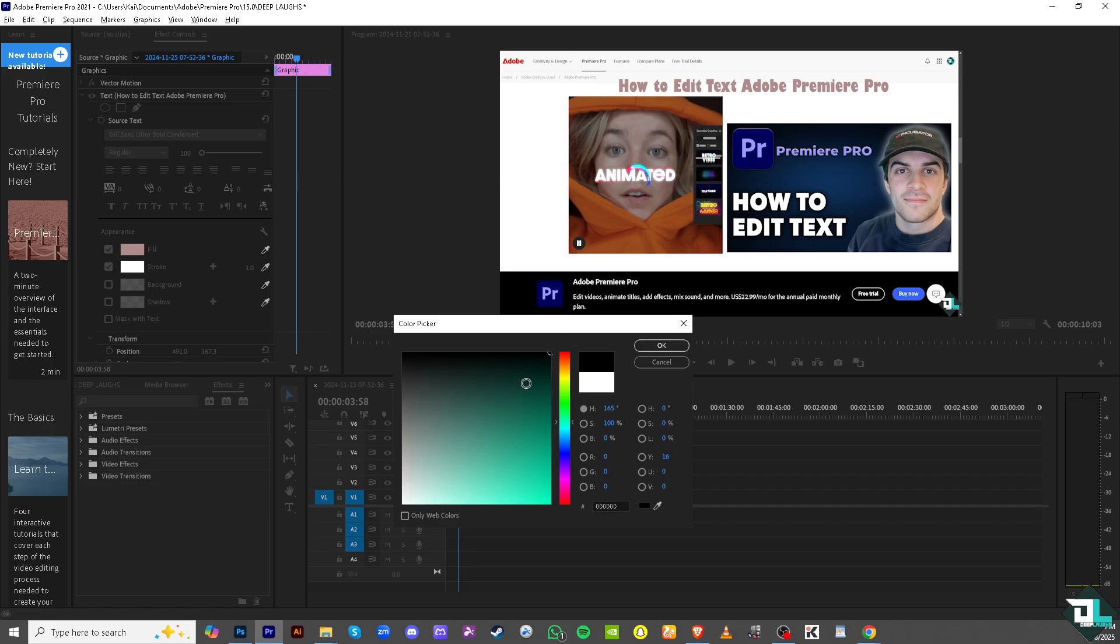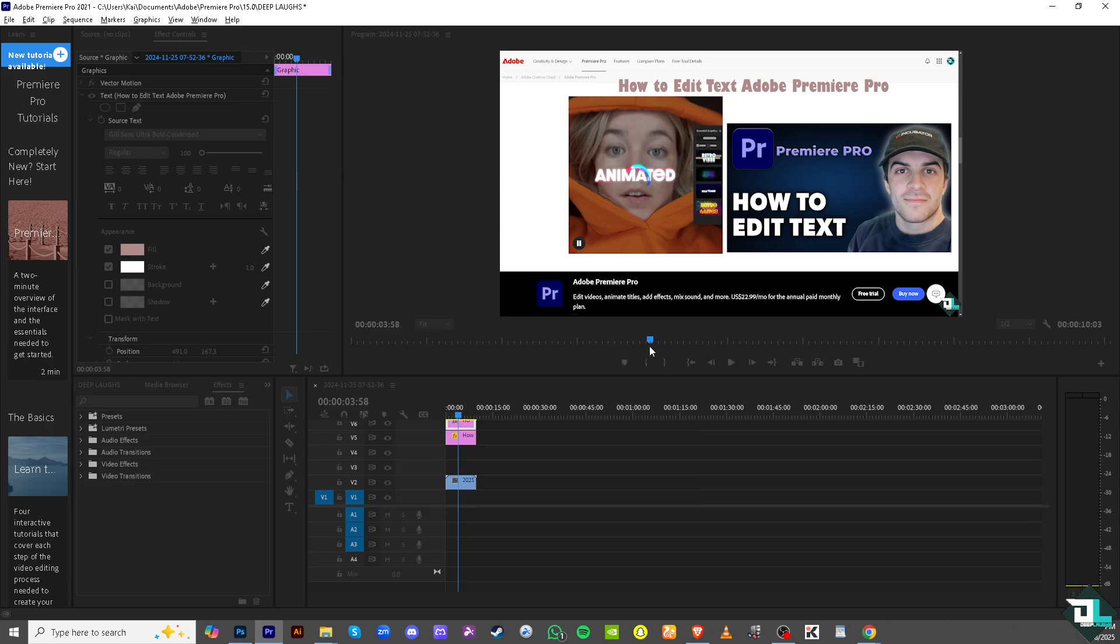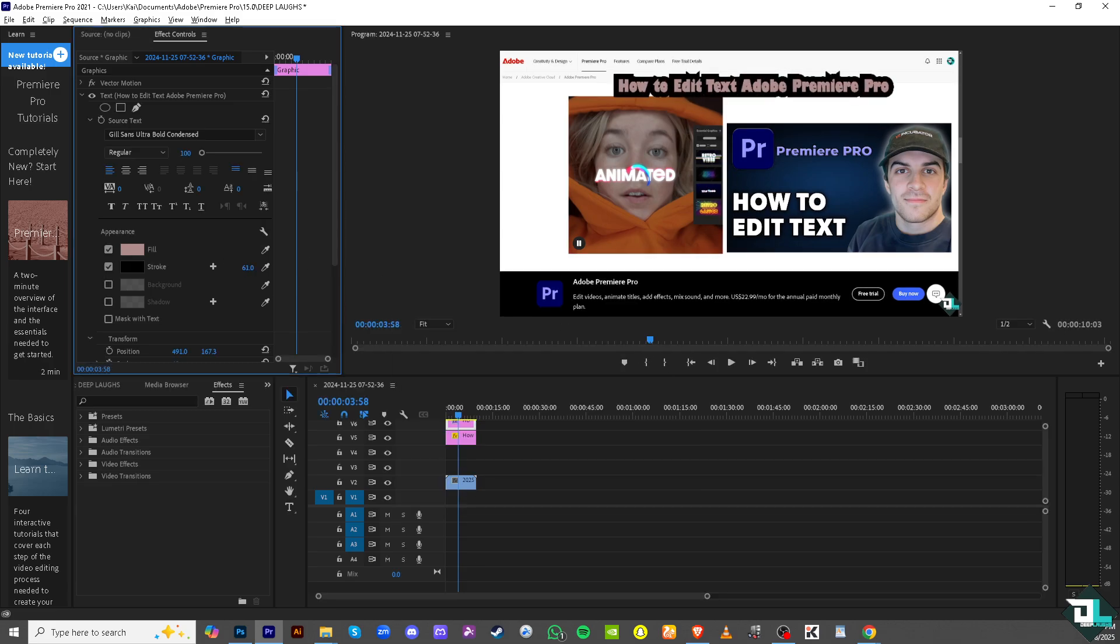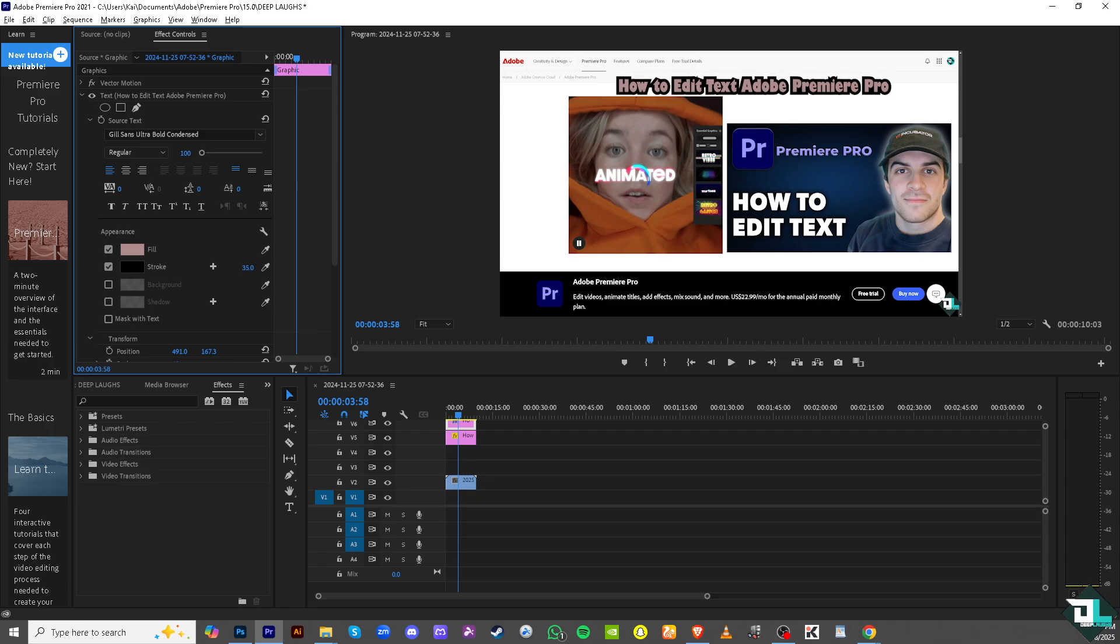Let me show you. If I put in something like black right here and I increase the stroke, you see that it's giving you an edge or stroke on the text which gives it a flair. You can also add a background and a shadow.